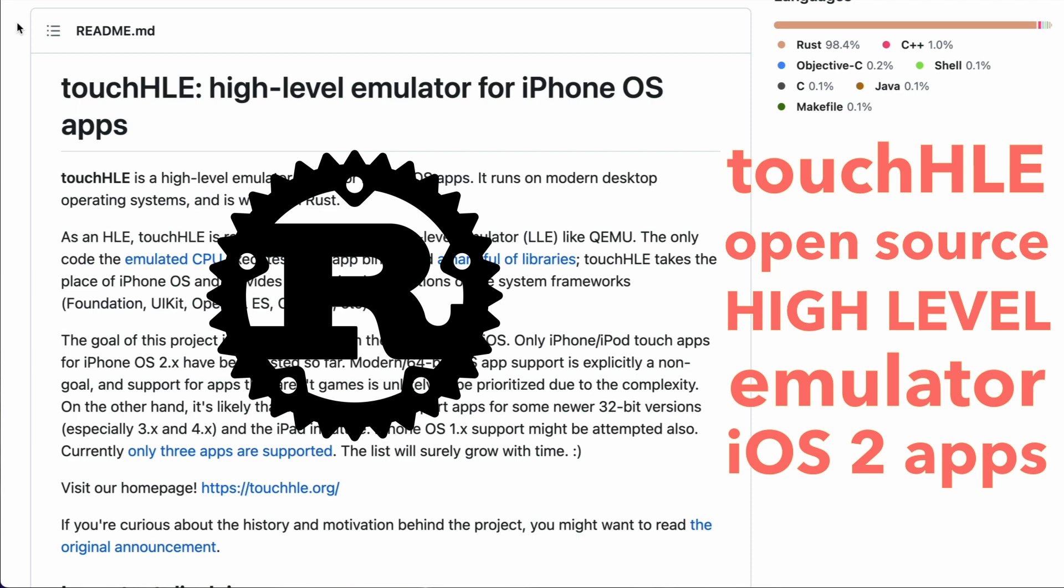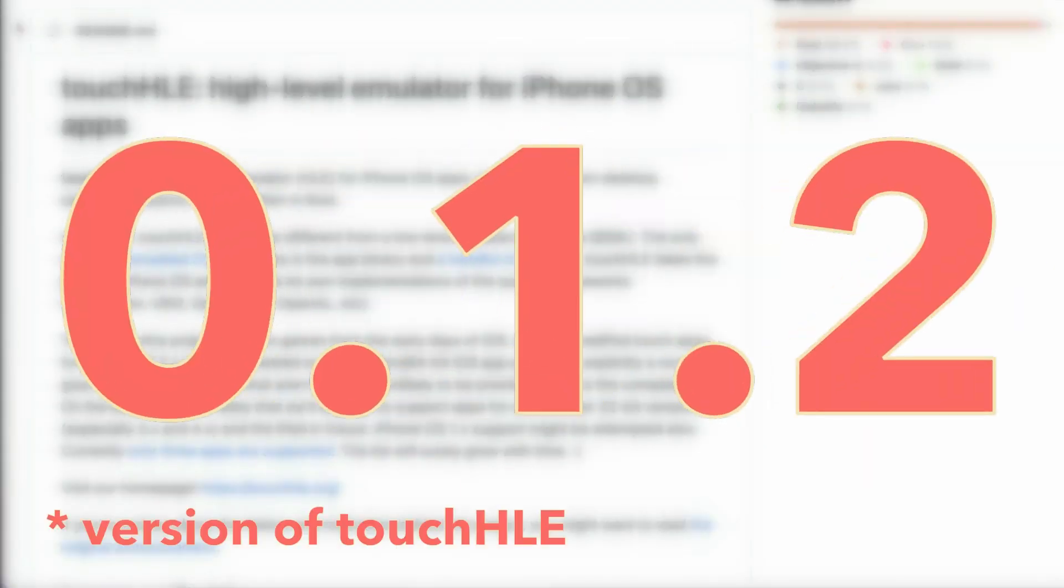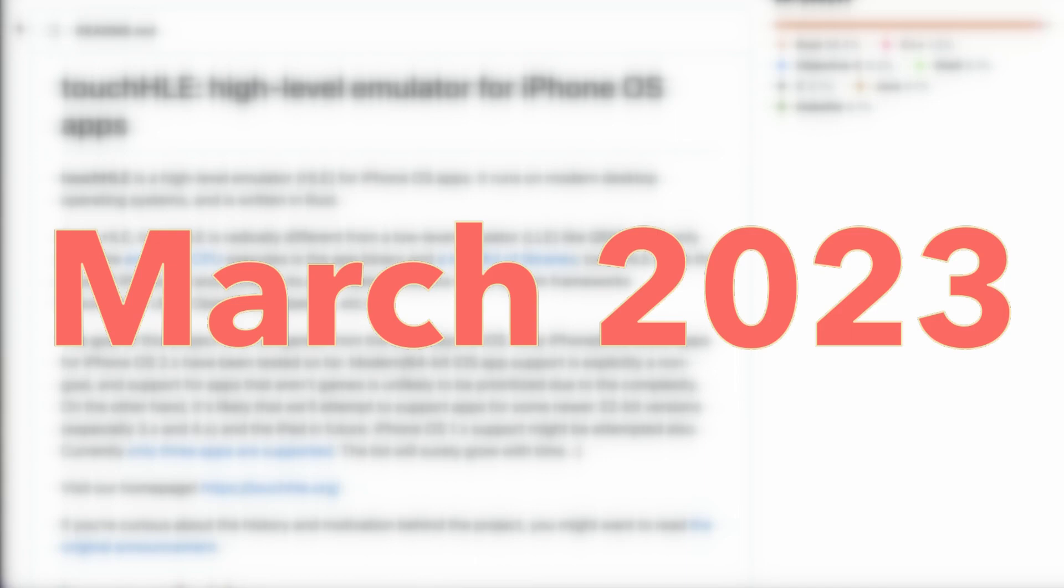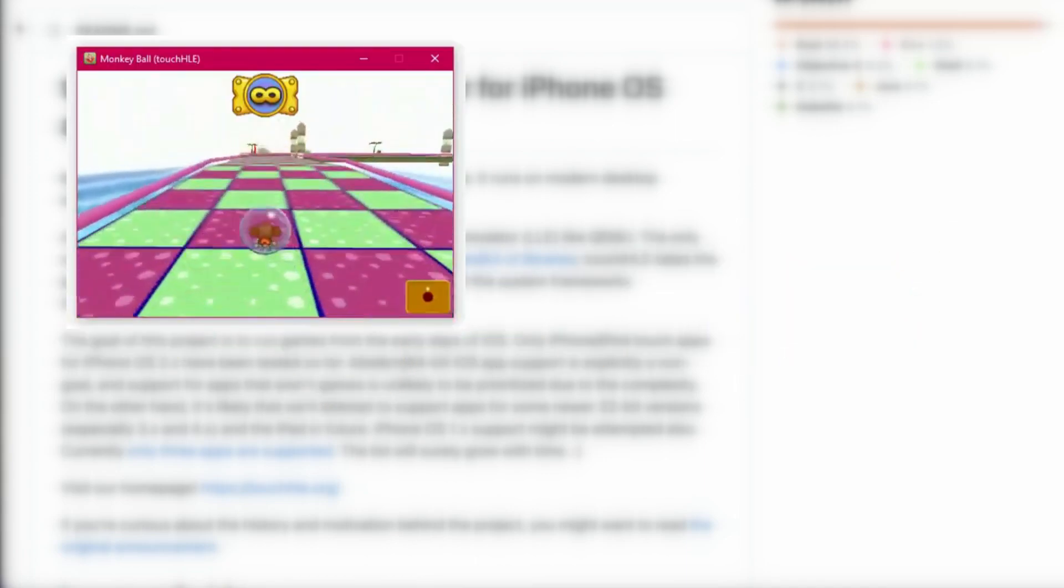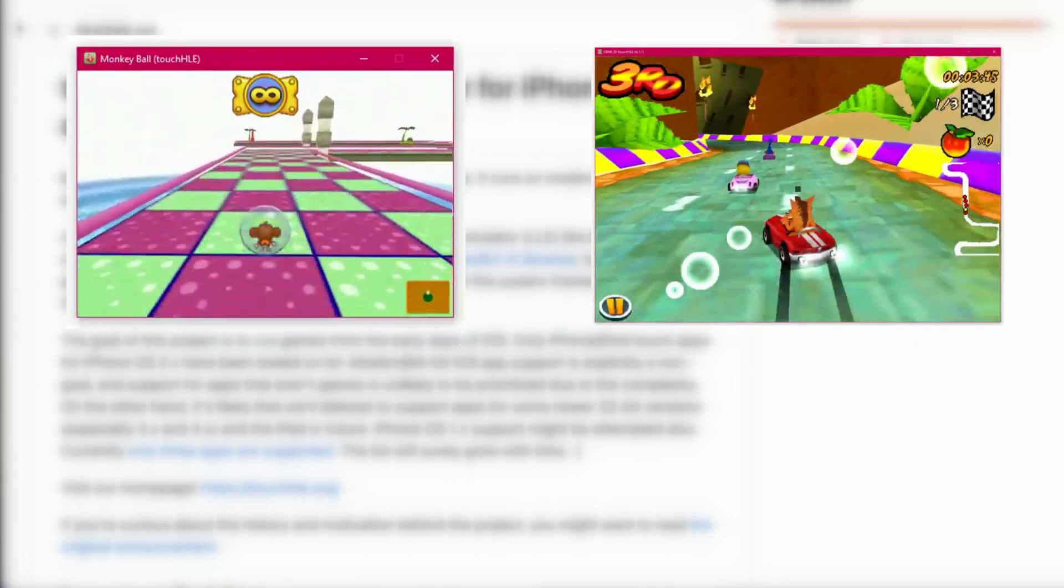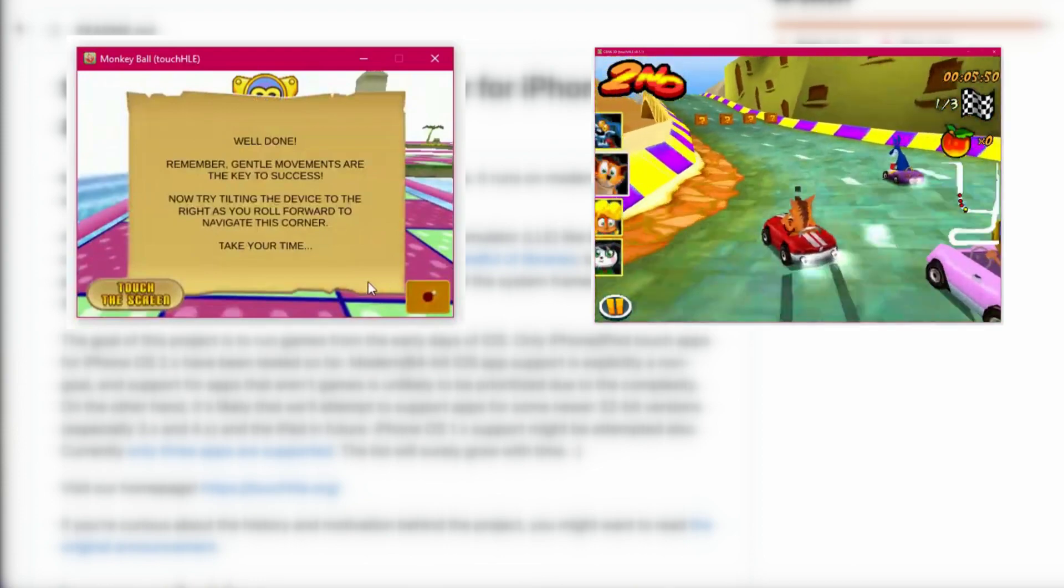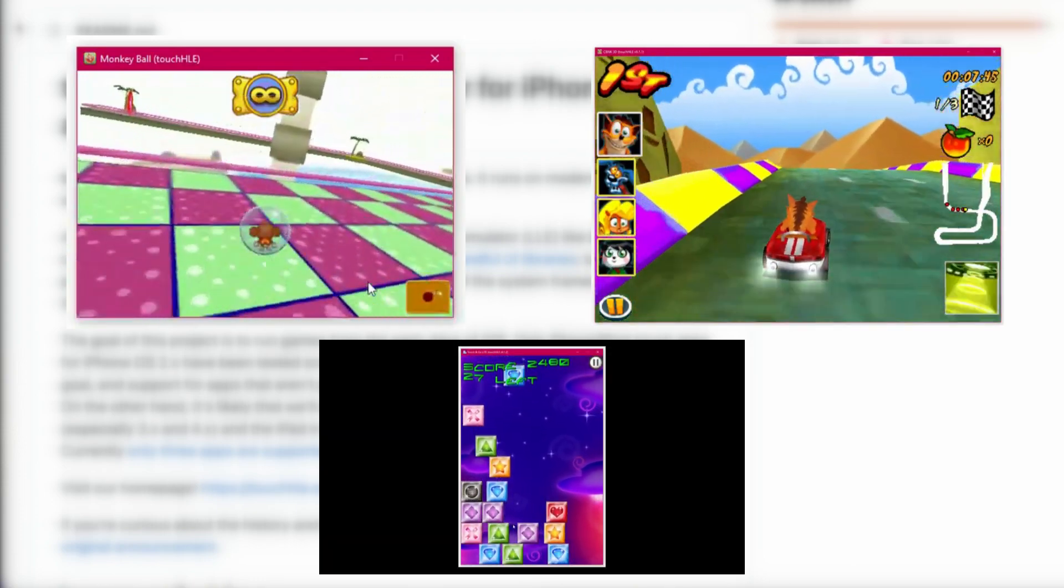Sorry, I used a wrong logo. As of version 0.1.2, released in early March of this year, it's capable of running three games: Super Monkey Ball, Crash Bandicoot Nitro Kart 3D, and Touch and Go. But wait, what's your deal here?